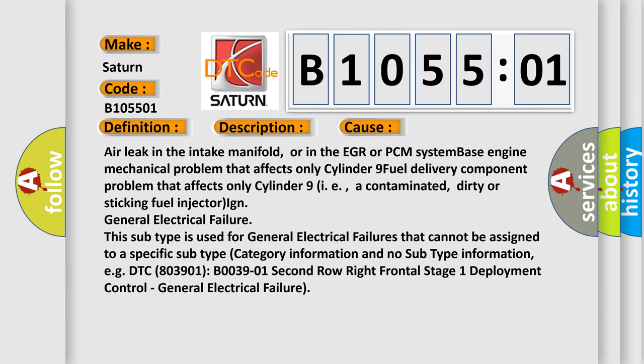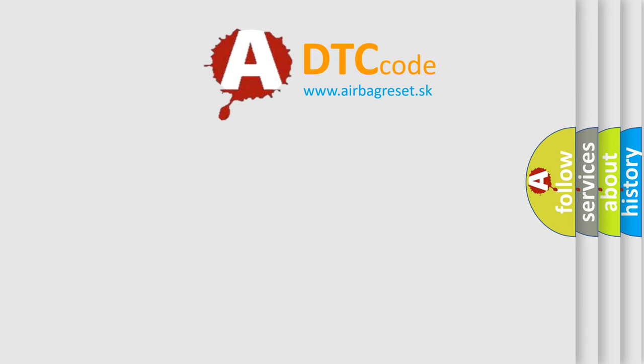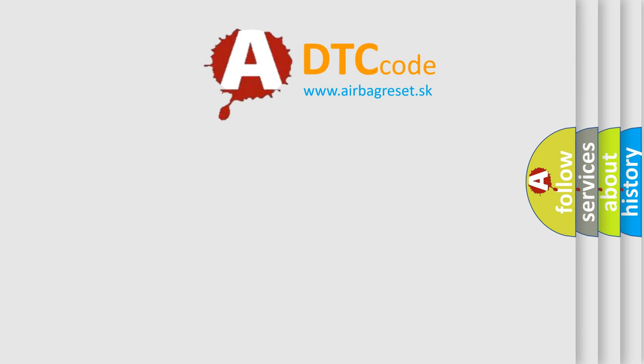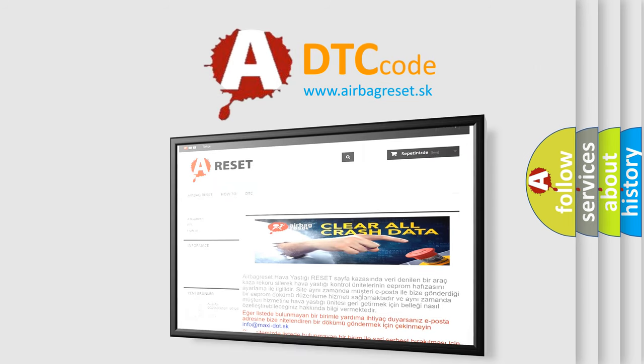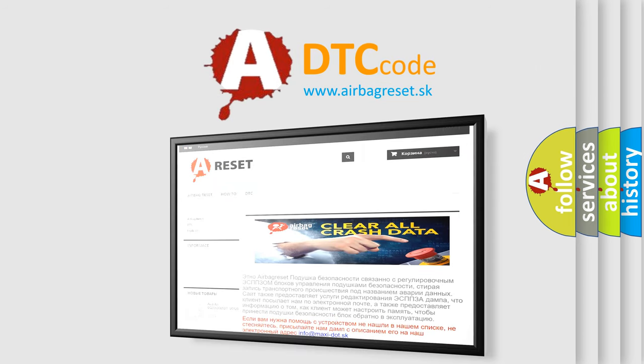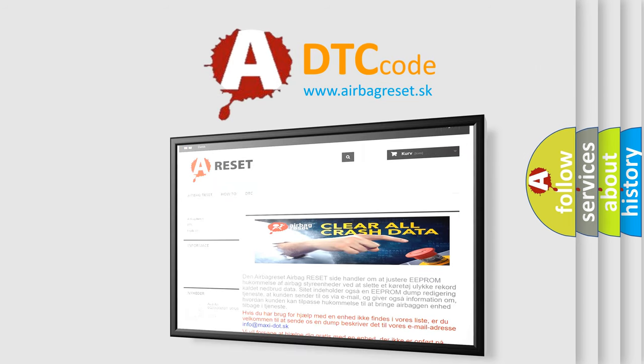The airbag reset website aims to provide information in 52 languages. Thank you for your attention and stay tuned for the next video.